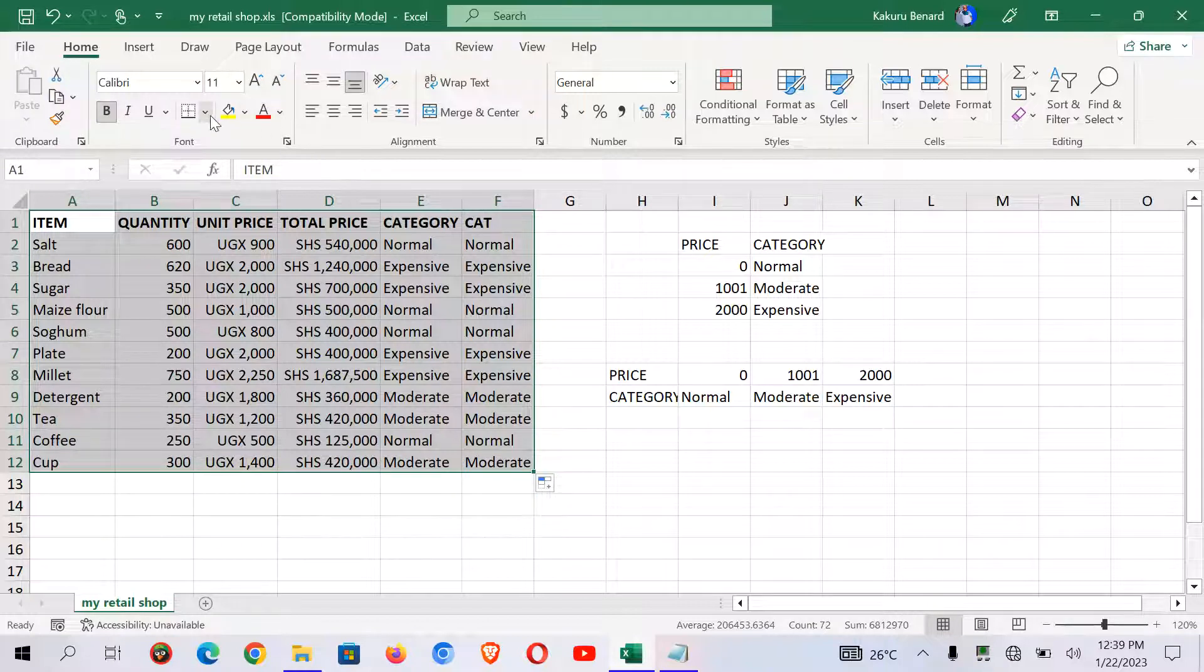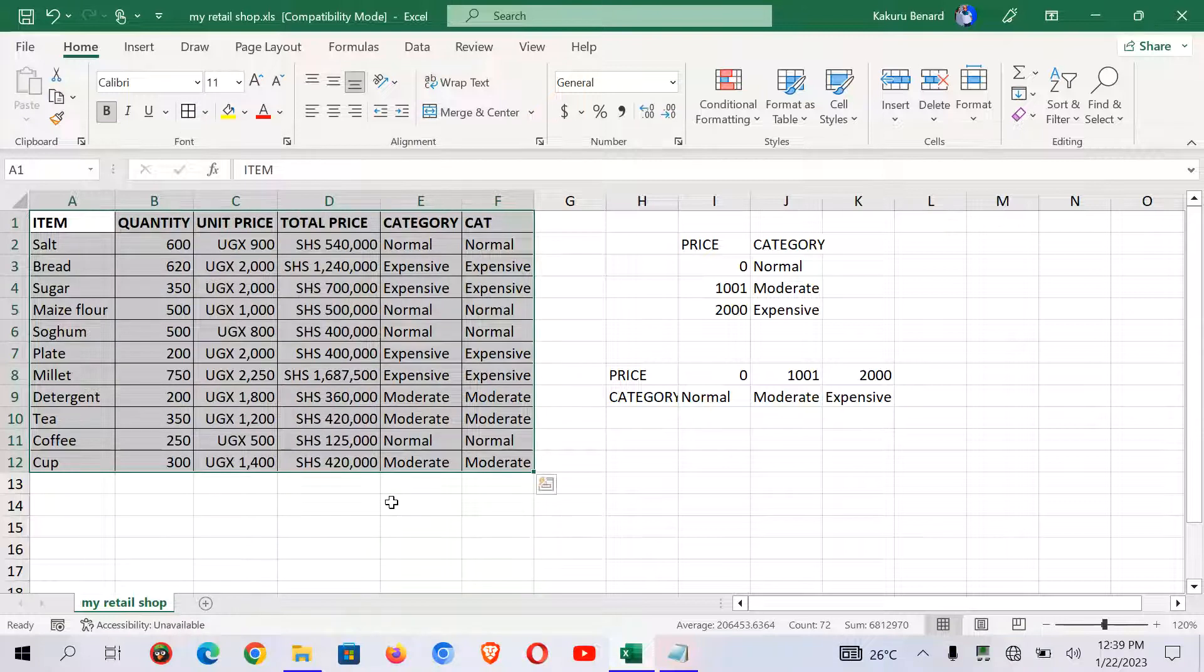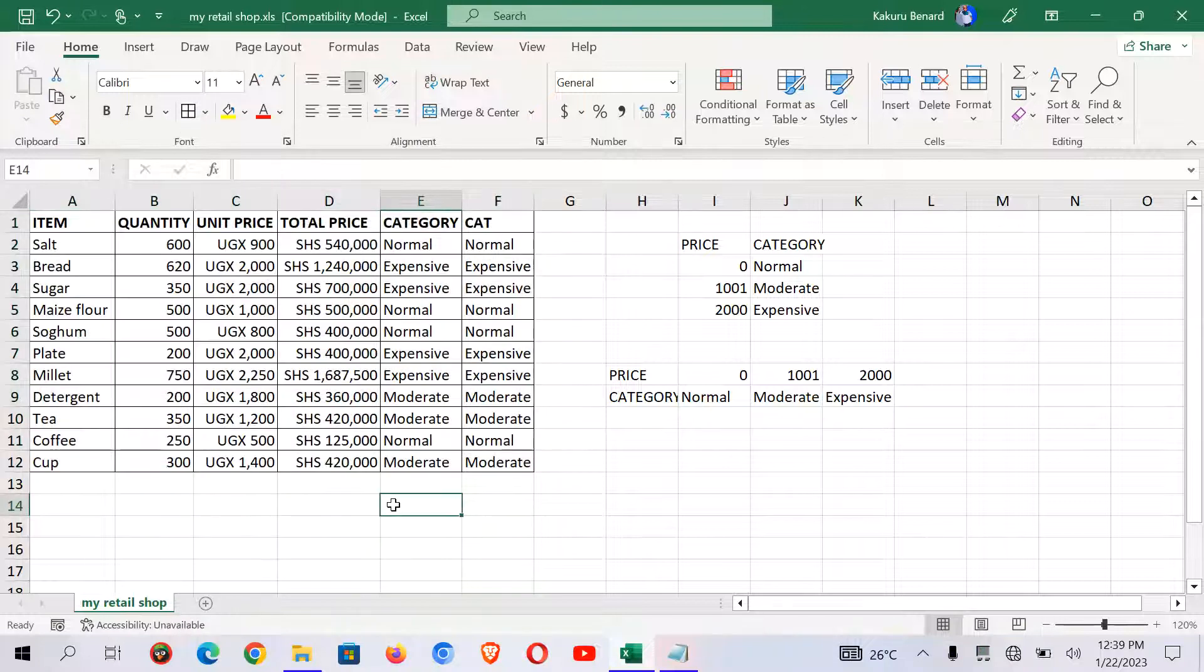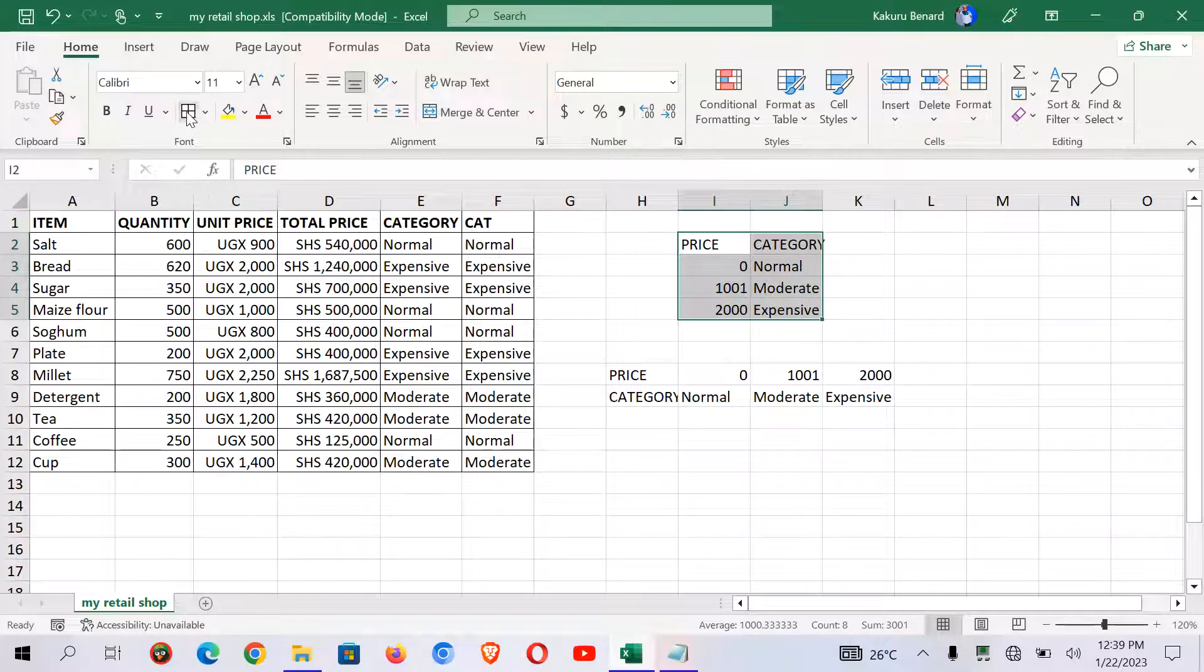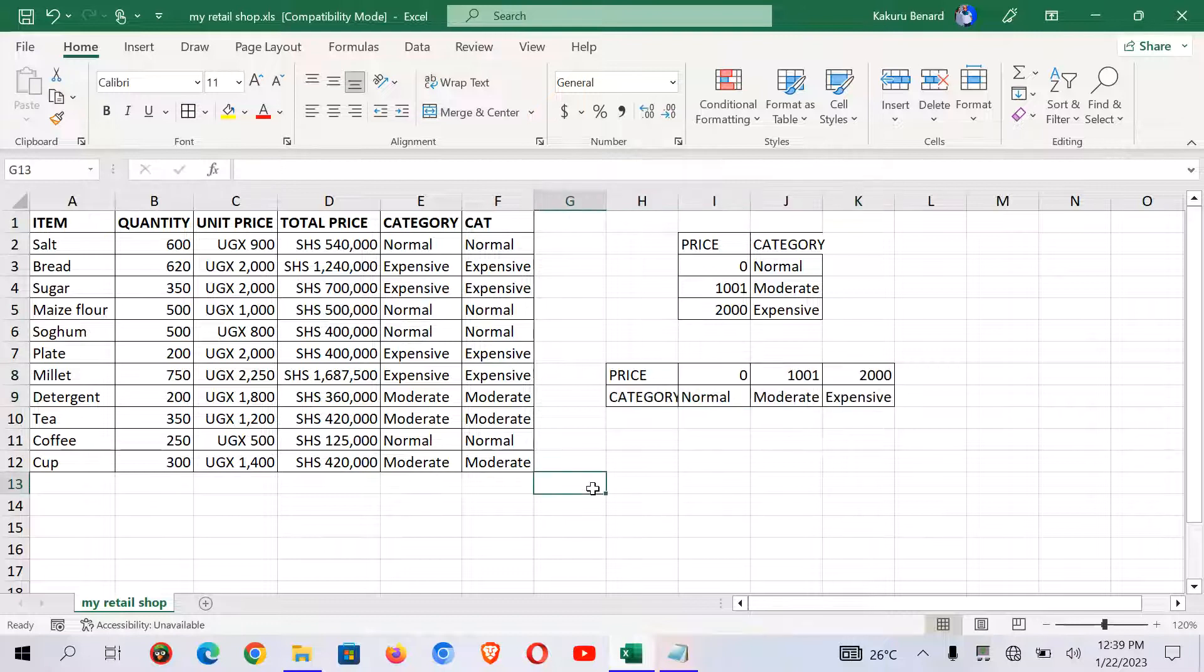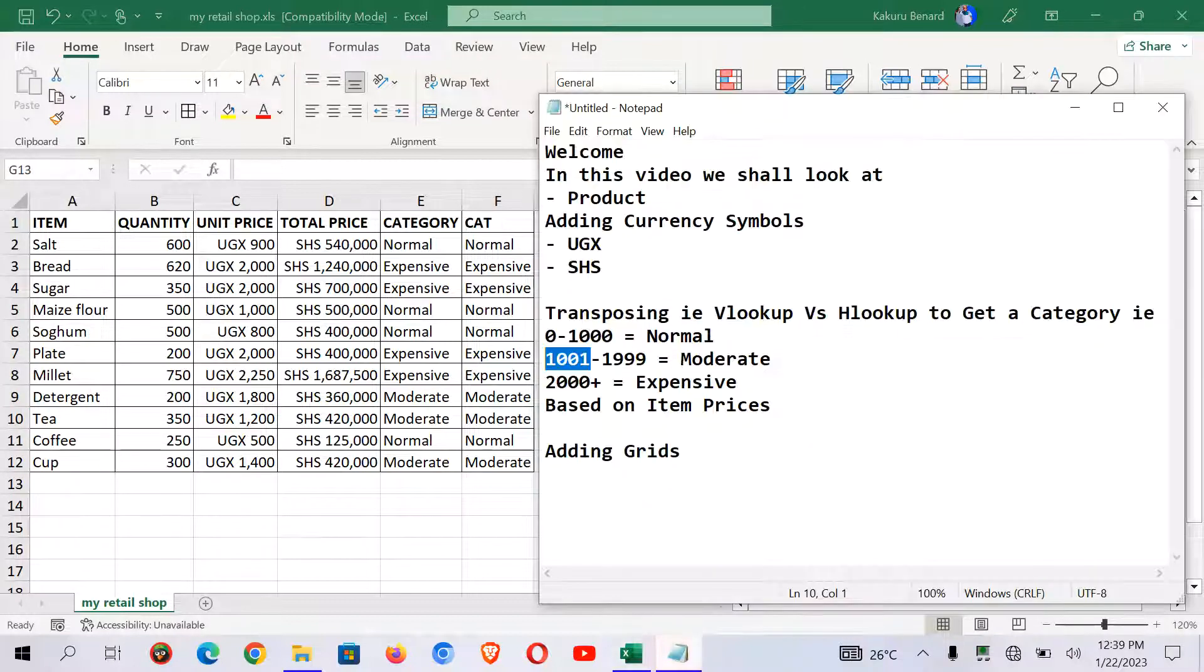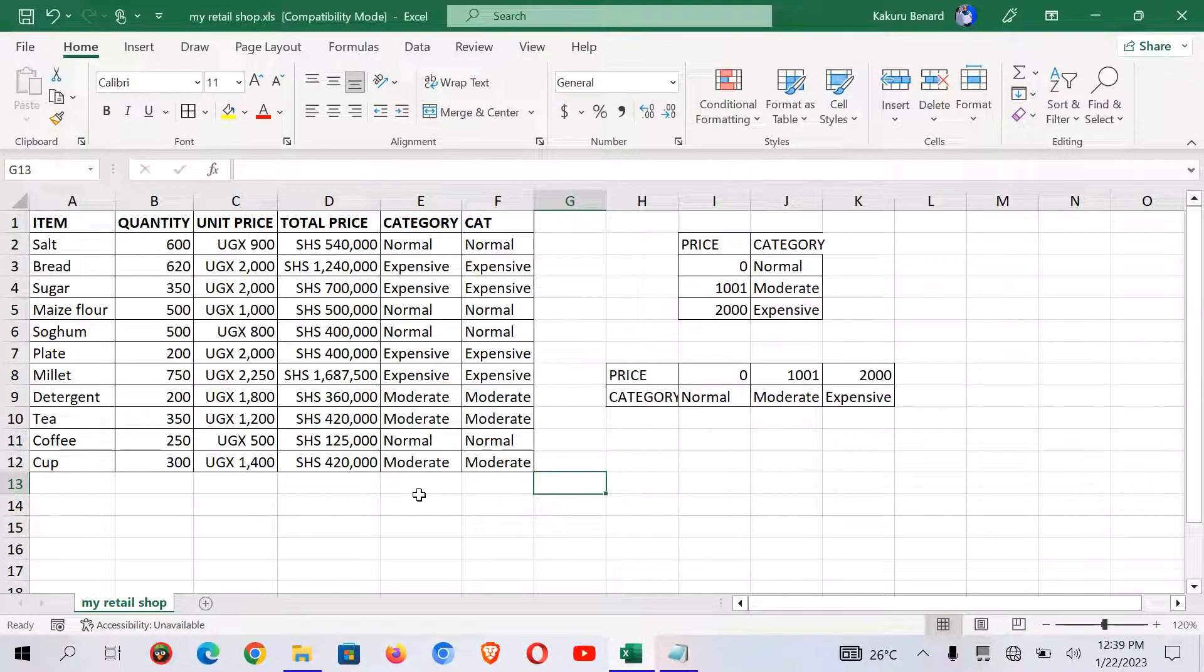So from here we can apply grids into our data. So we can come here and say all borders. There we are done. So I can as well have borders on my array tables and my array tables. That is it for today. Remember to subscribe to my YouTube channel for more videos.